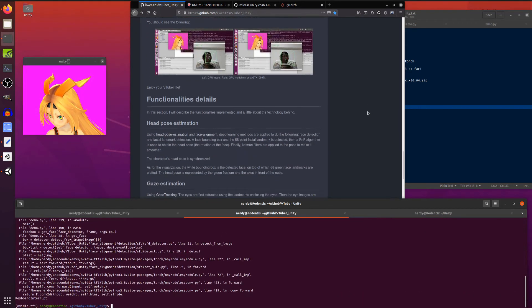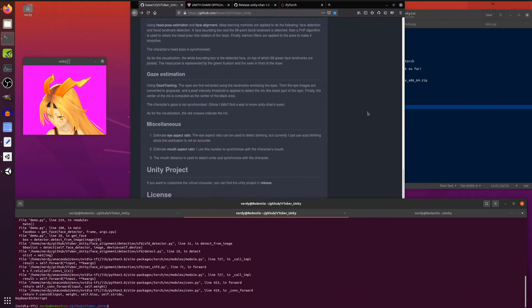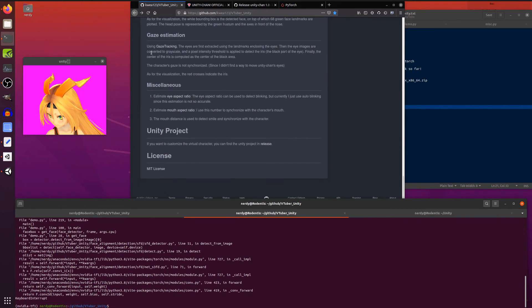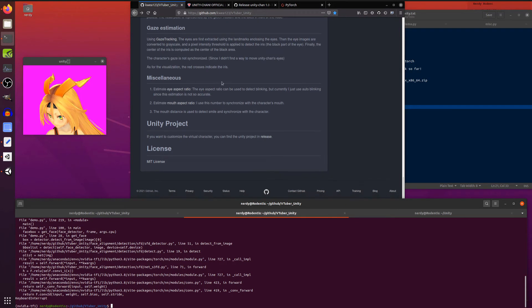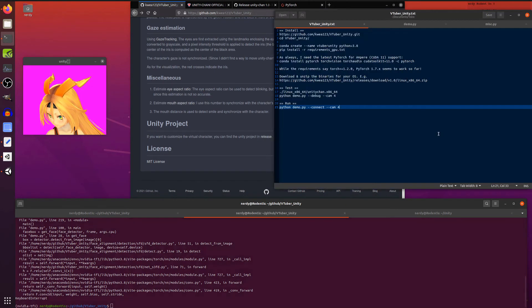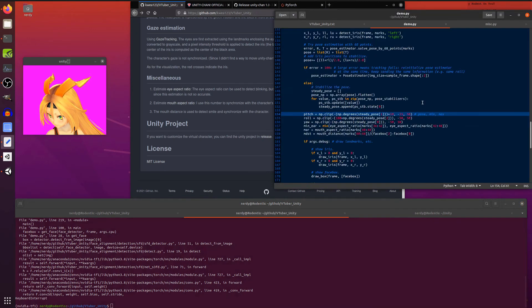So let's scroll down and we will have a little look at some of the things. As it mentions there, using gaze tracking doesn't actually work because they didn't find a way to move the Unity Chan eyes. I don't think there's rigging in the model or some such. And they also mentioned the eye aspect ratio and the mouth aspect ratio. That's one of the things I had to play around with.